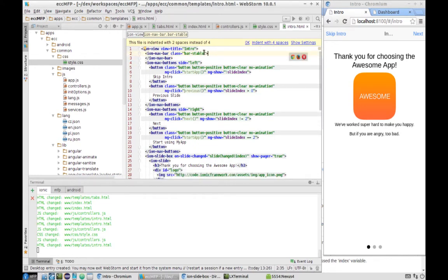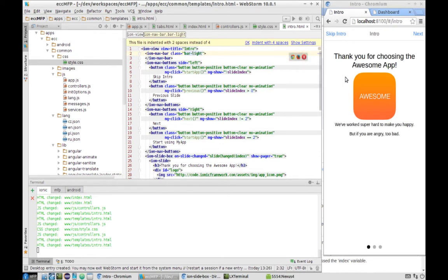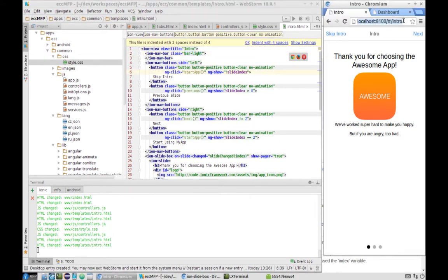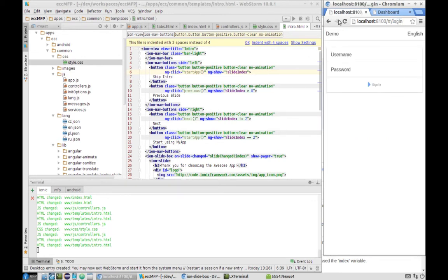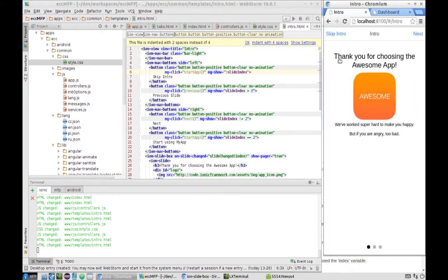Next, we don't need the back button to be shown. Our bar will be bar-light instead of stable, the same as the login page. Let's check again from the login page how the navigation looks — going to demo, no back button, excellent.